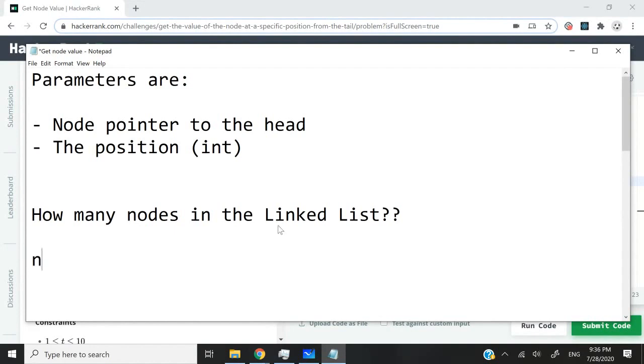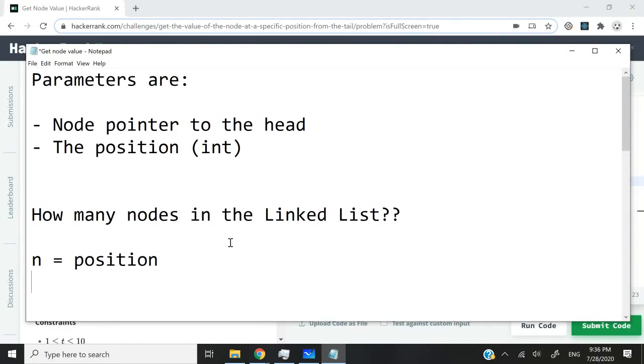Let's say n here equals the position. So n nodes away from the tail means it could be two nodes away from the tail or three nodes away from the tail and so on.